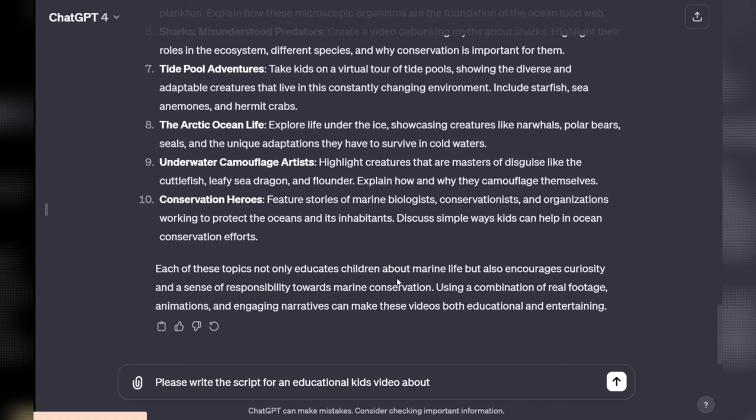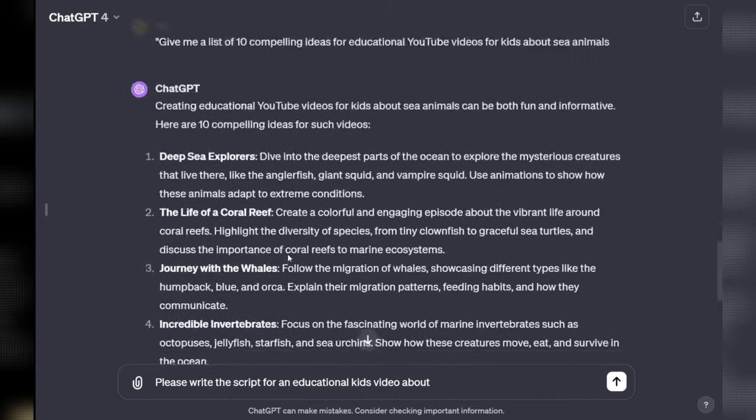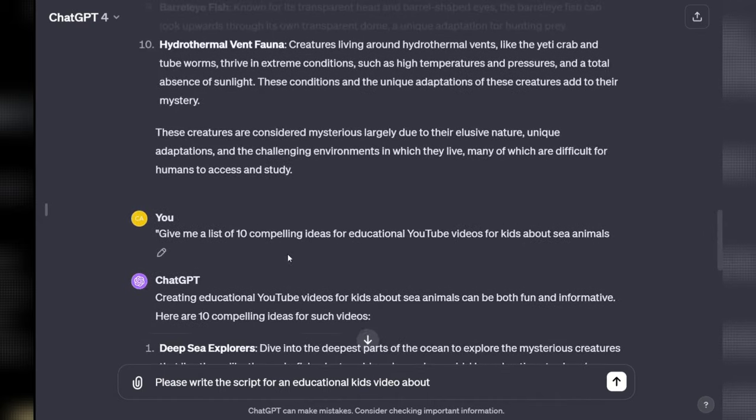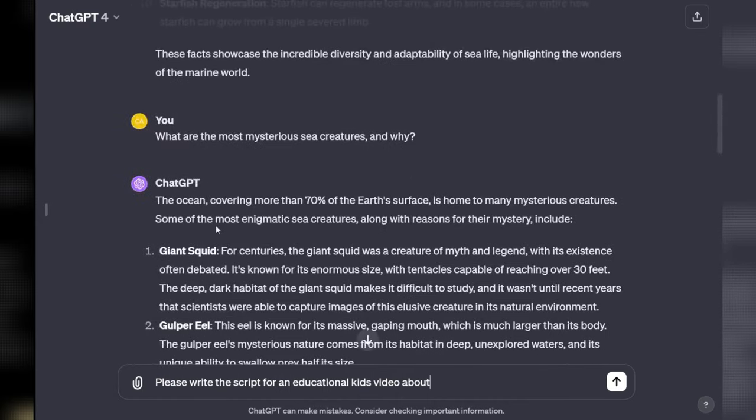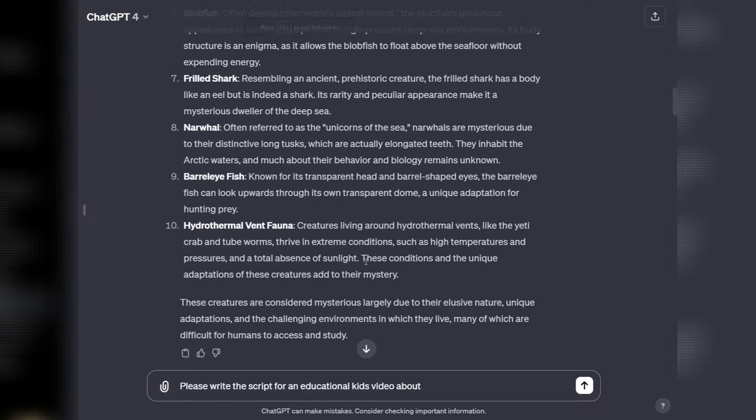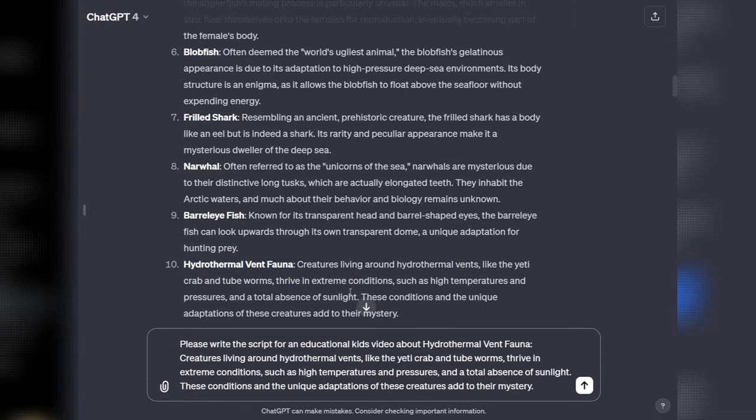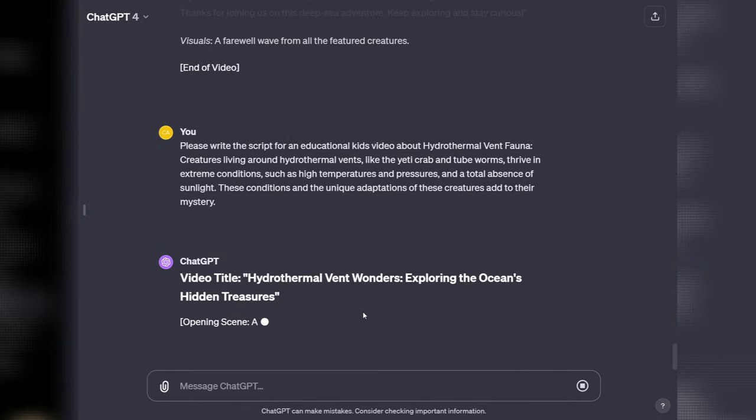Once you've settled on an idea, you can then ask ChatGPT to please write the script for an educational kids video about, then copy and paste the idea you'd like to go with.